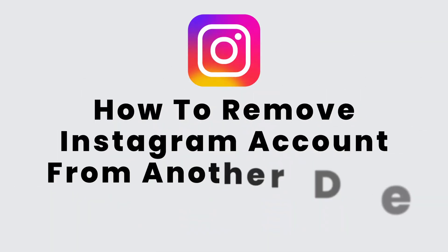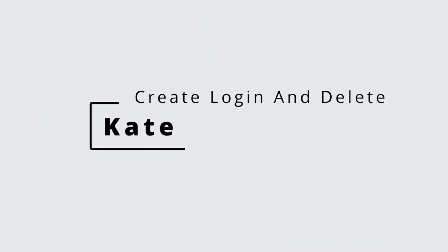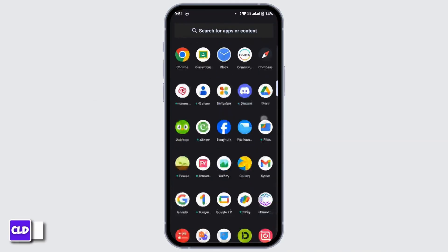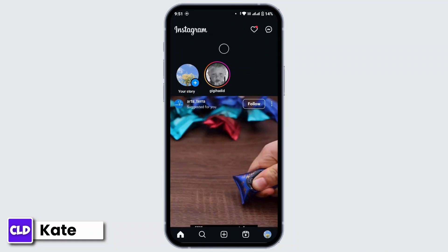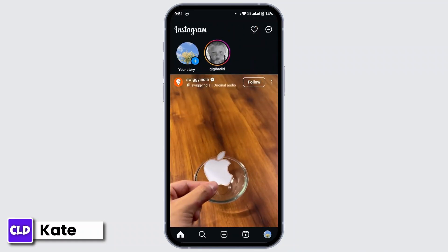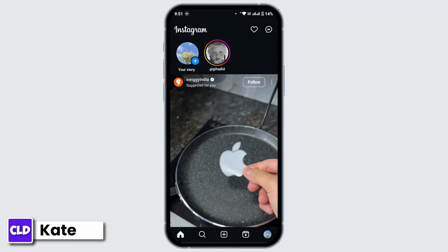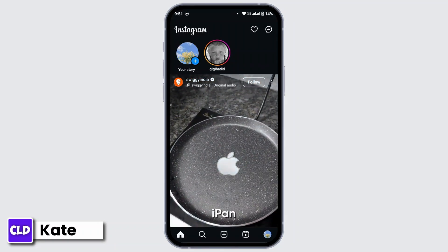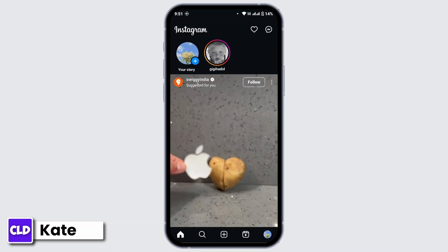Hi everyone, this is Kate from Create Login and Delete. Today we're covering how to remove your Instagram account from another device. To do this, you can either change your password and log out of all devices, or you can simply remove the specific device that you logged into Instagram.